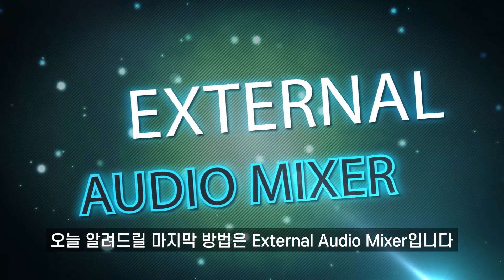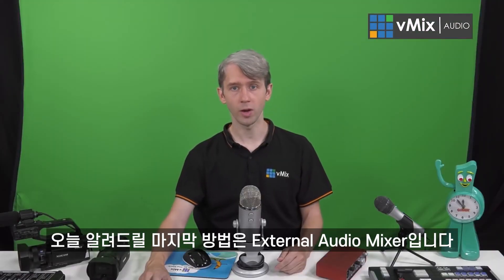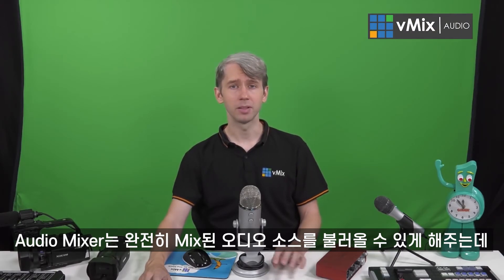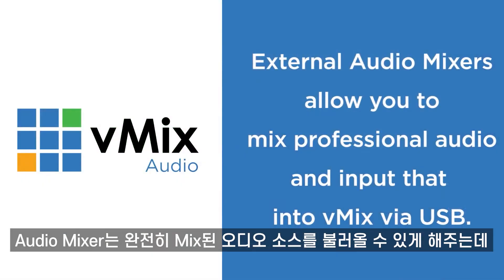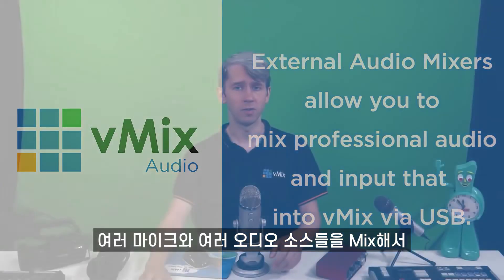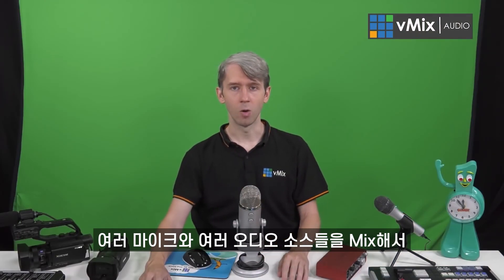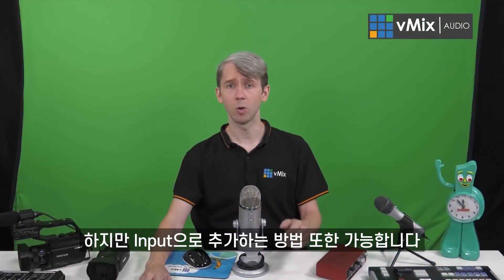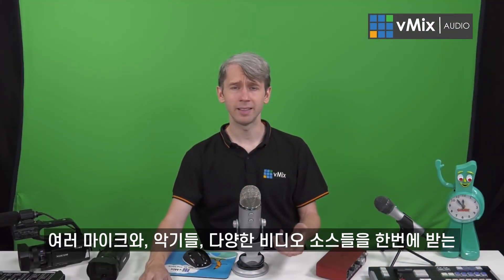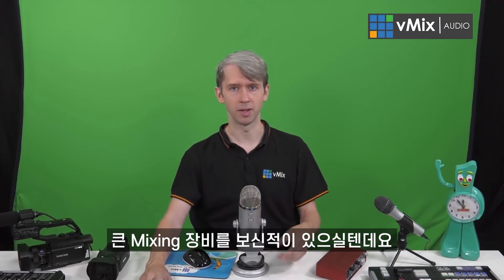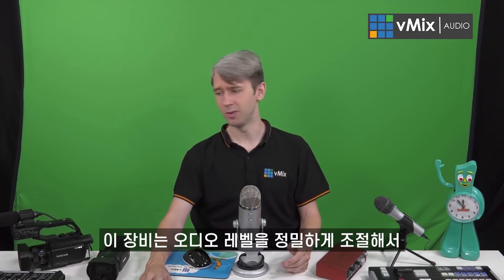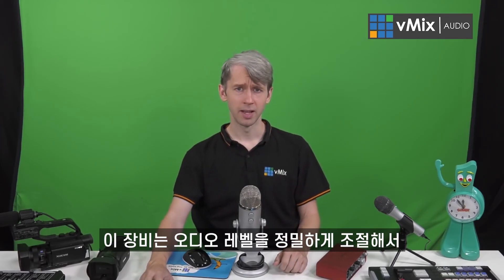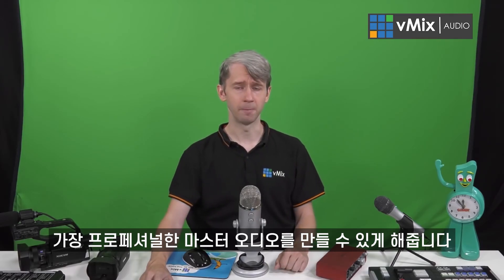The final method today that we're going to be looking at is using an external audio mixer. An audio mixer will allow you to input a completely mixed audio source into your vMix production. You could use this for your master audio, so you grab multiple microphones and multiple audio sources, mix them all together, and then use that combined with your vMix video to create a master video and audio together. But you could also add it as an input as well. You've probably seen large mixing desks that allow you to connect microphones, instruments, and other live video sources. These mixers allow you to professionally mix the audio levels to create the most professional audio that you can get.